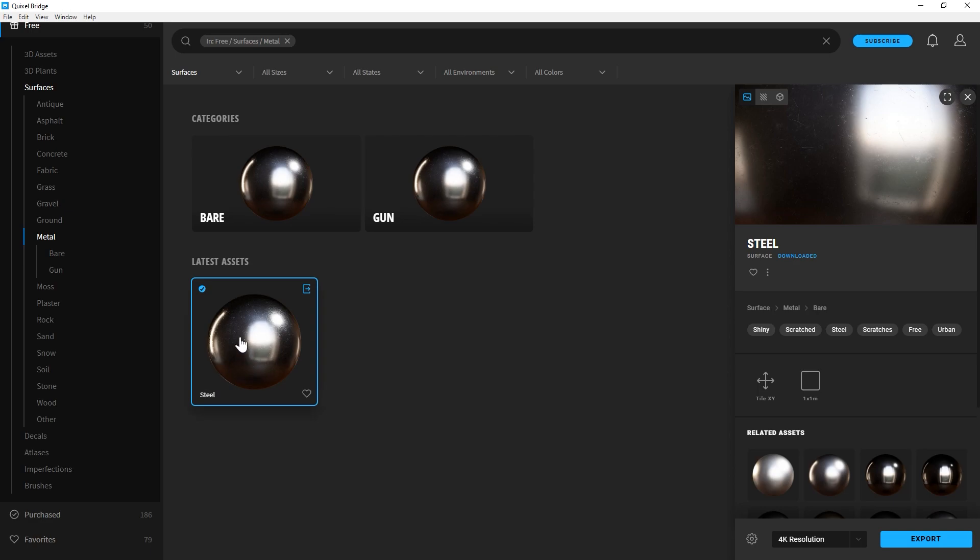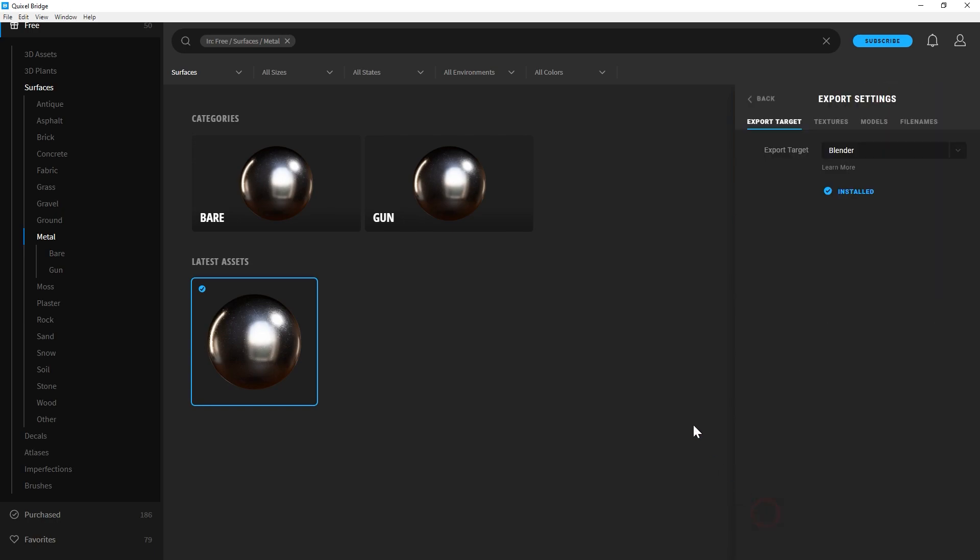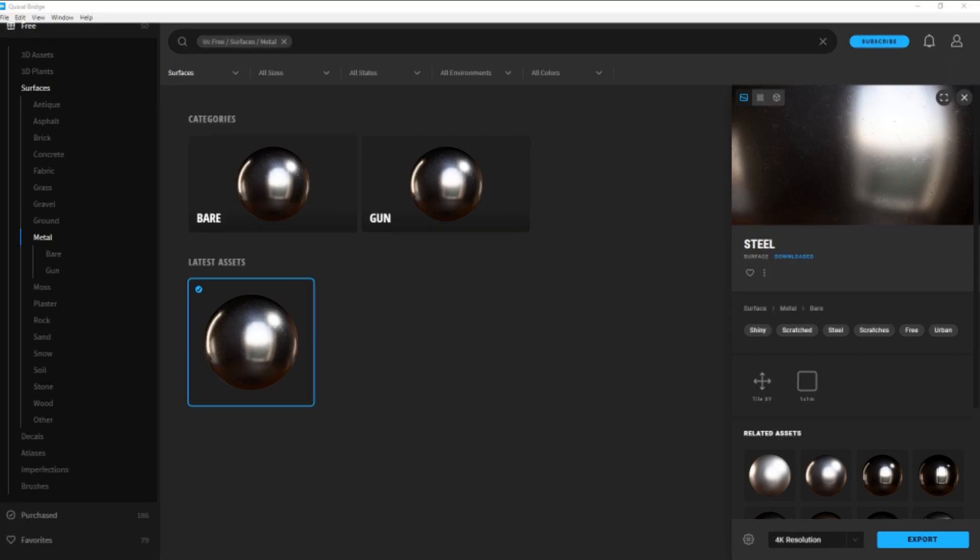Let's say I want to use this steel material. The way this software works is you can get different plugins to export to different 3D software. When you're setting this up initially you can install the different plugin so you'll go to export target. I have Blender set to that. You need to make sure you have a Blender project open before you hit export so I'm going to open a Blender project.